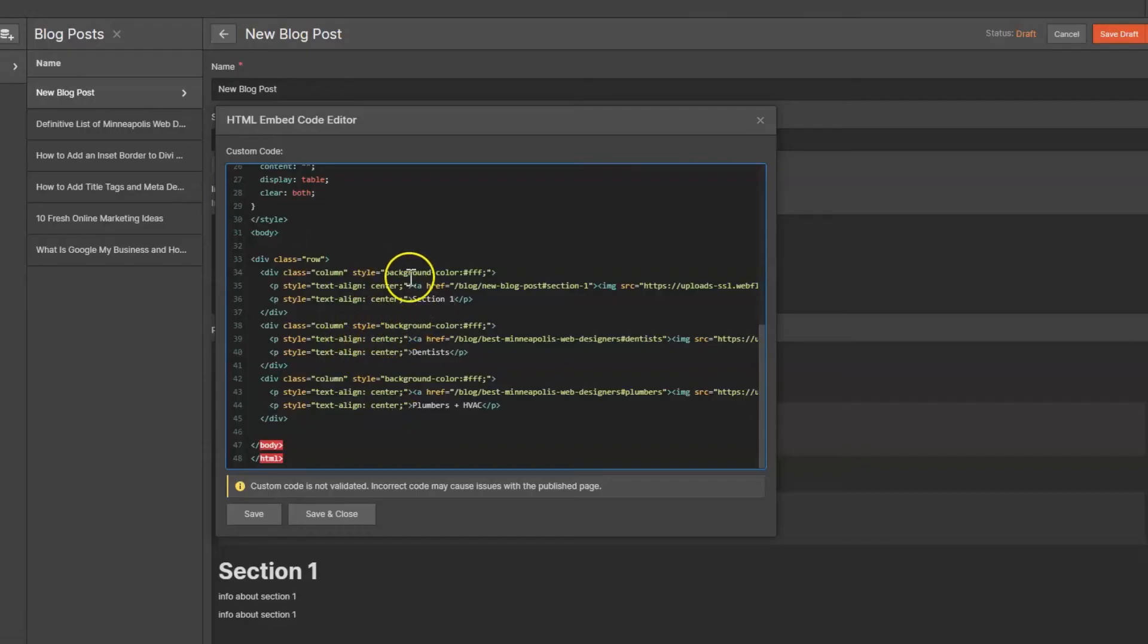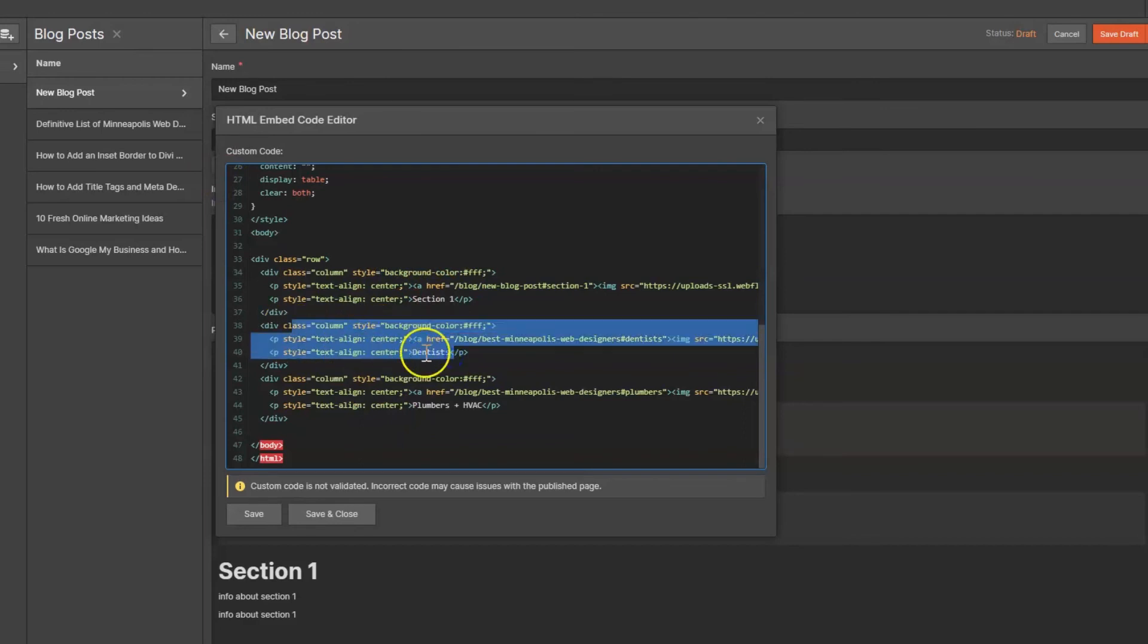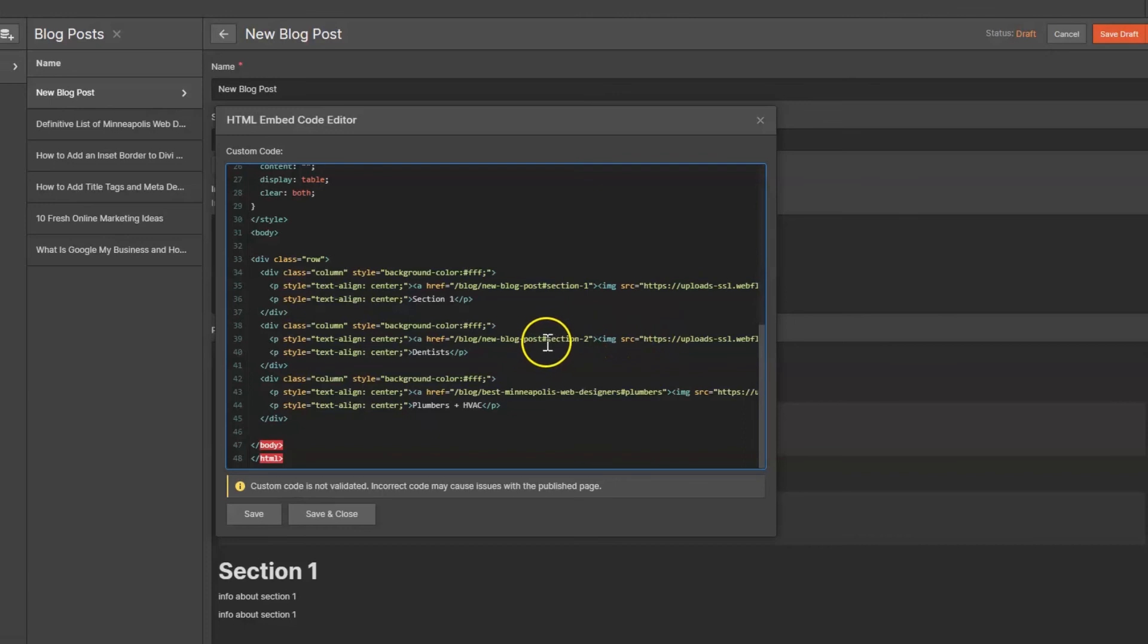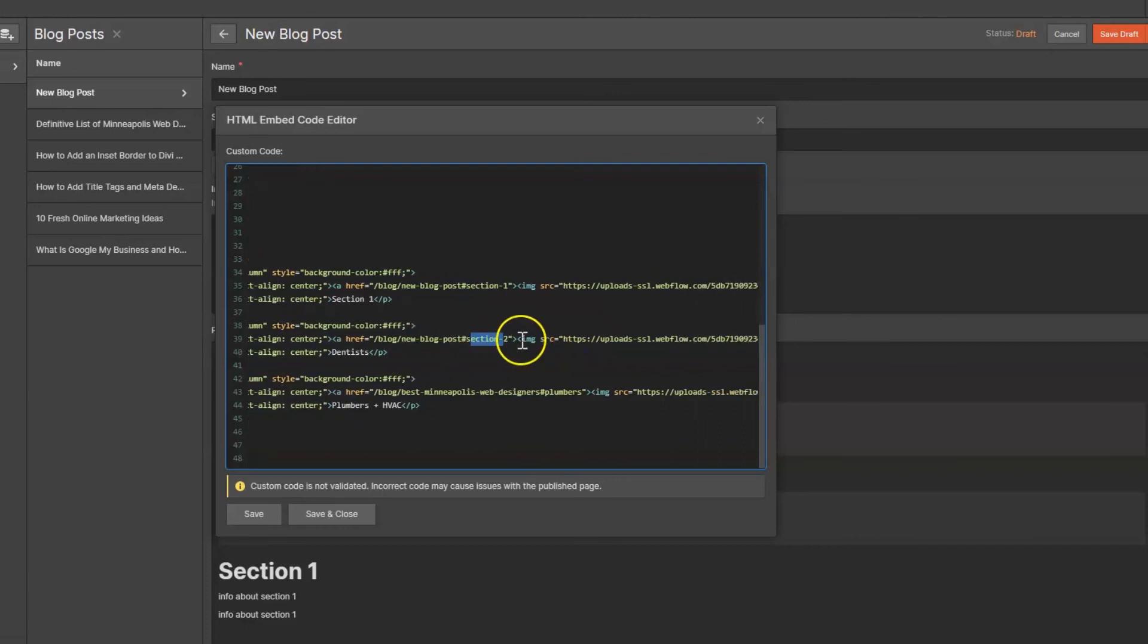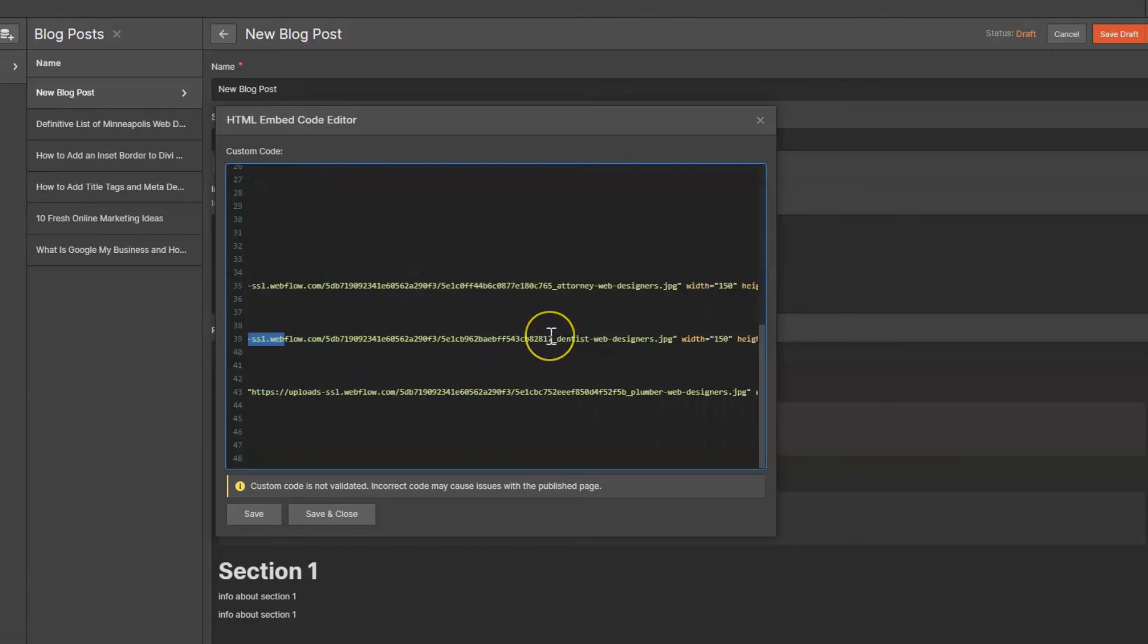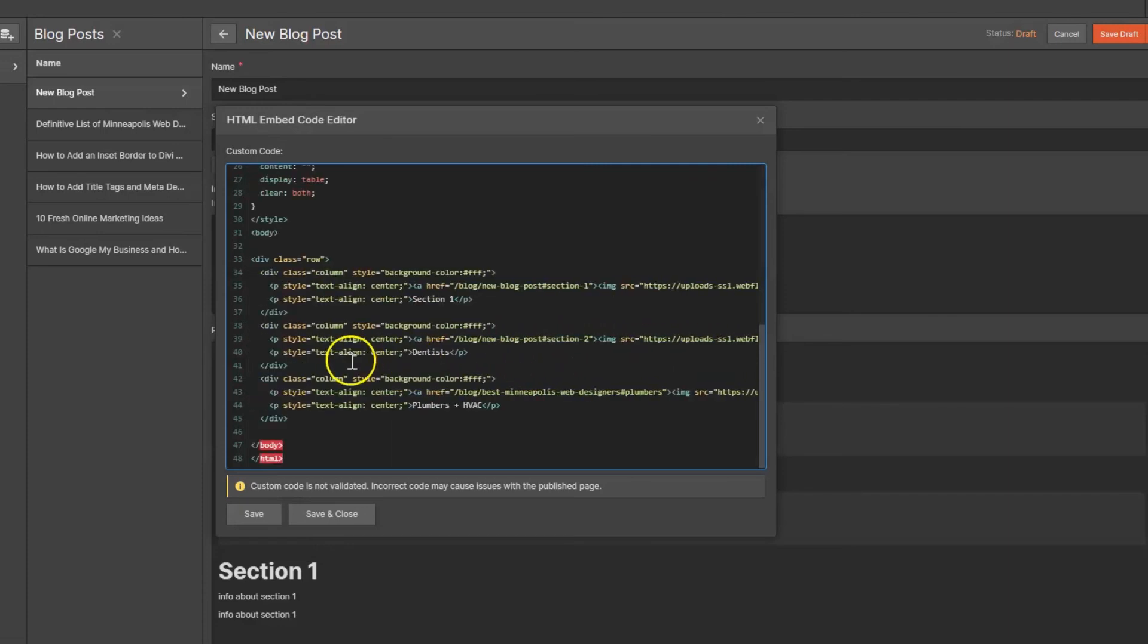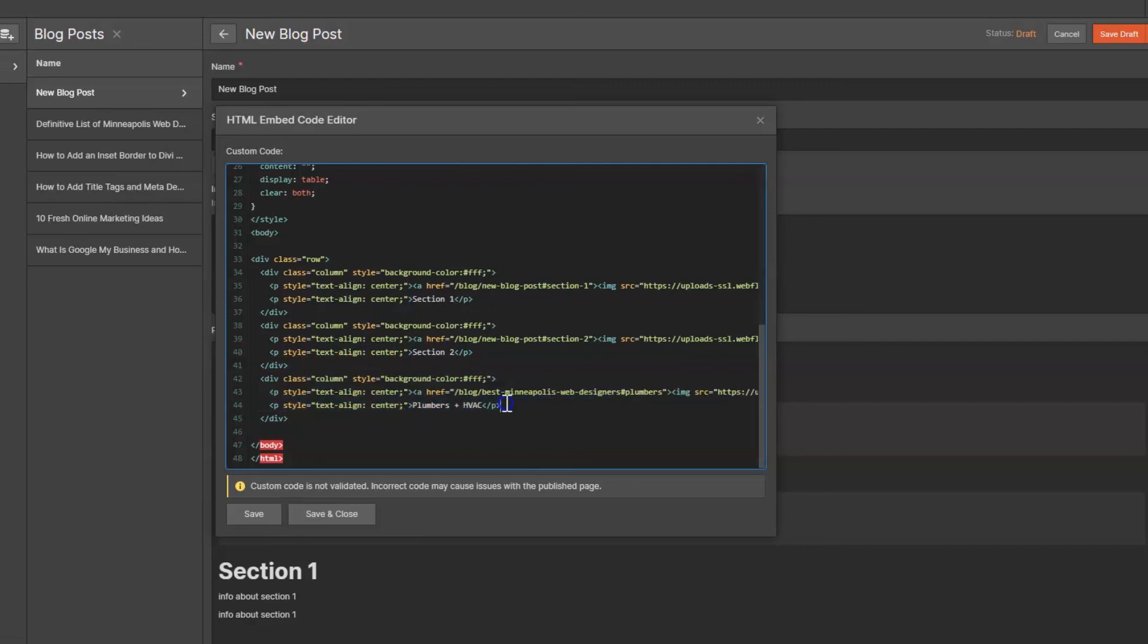And then you can do the exact same thing that we did up here down here, except for section two. So it's going to be the same URL: it is going to be slash blog new blog post, number symbol, section-two, because that was the anchor link we set for section two. Upload a new image, put in that image URL here, keep the height and width the same for all of them, give it some alt text, and then go over here and tell them what they're clicking into - section two. And you can do the same thing for section three.